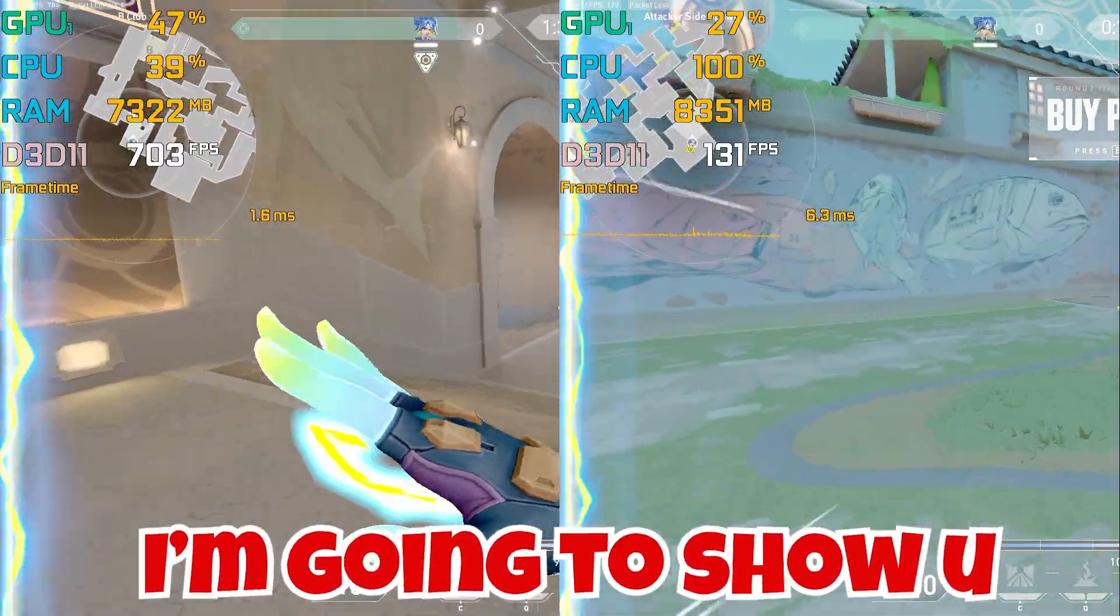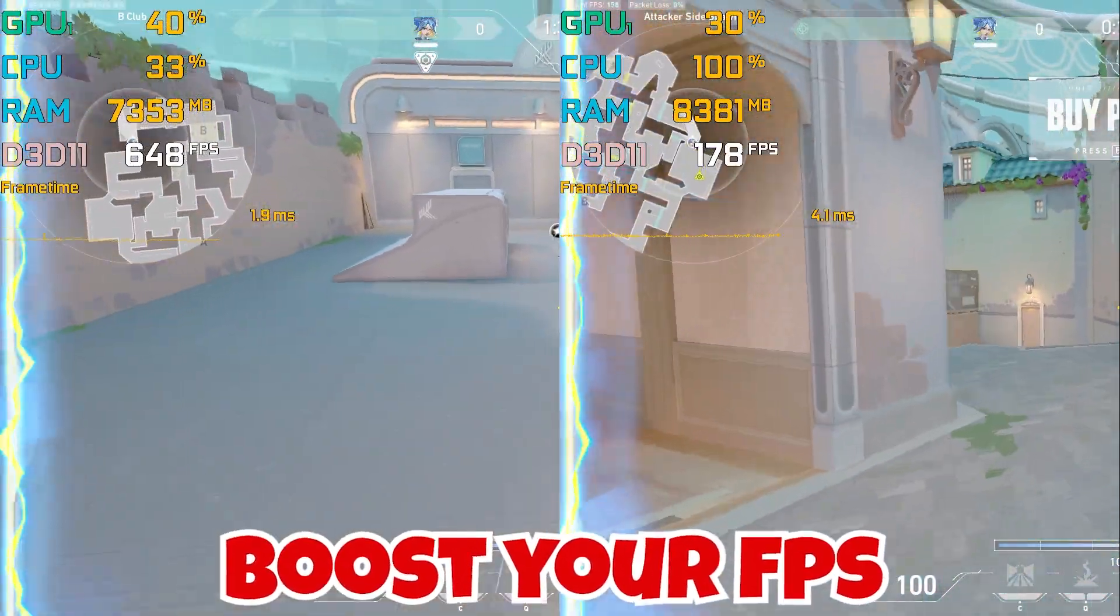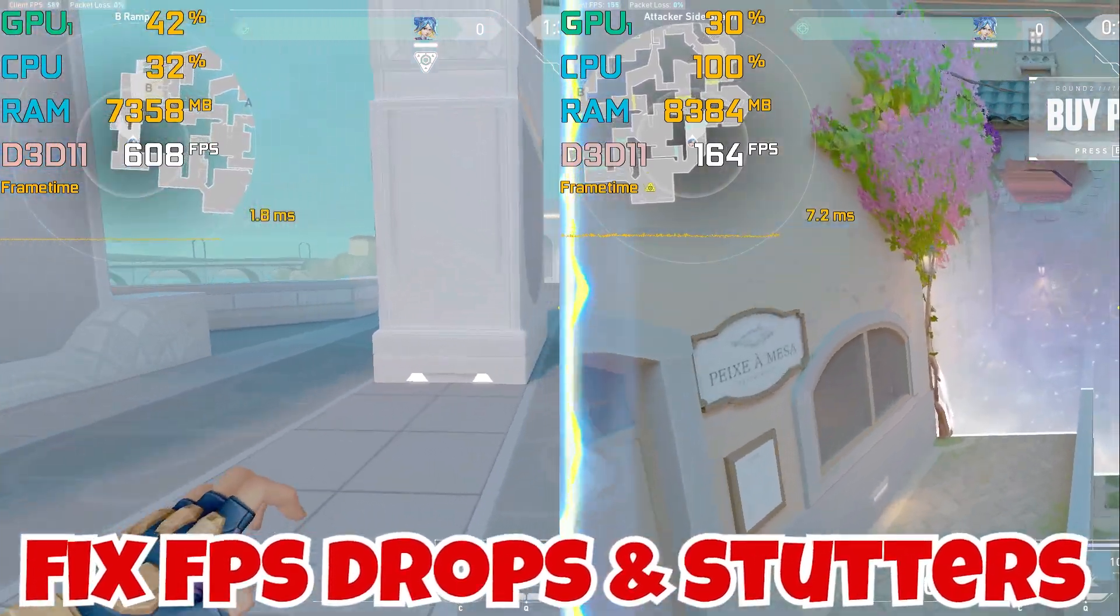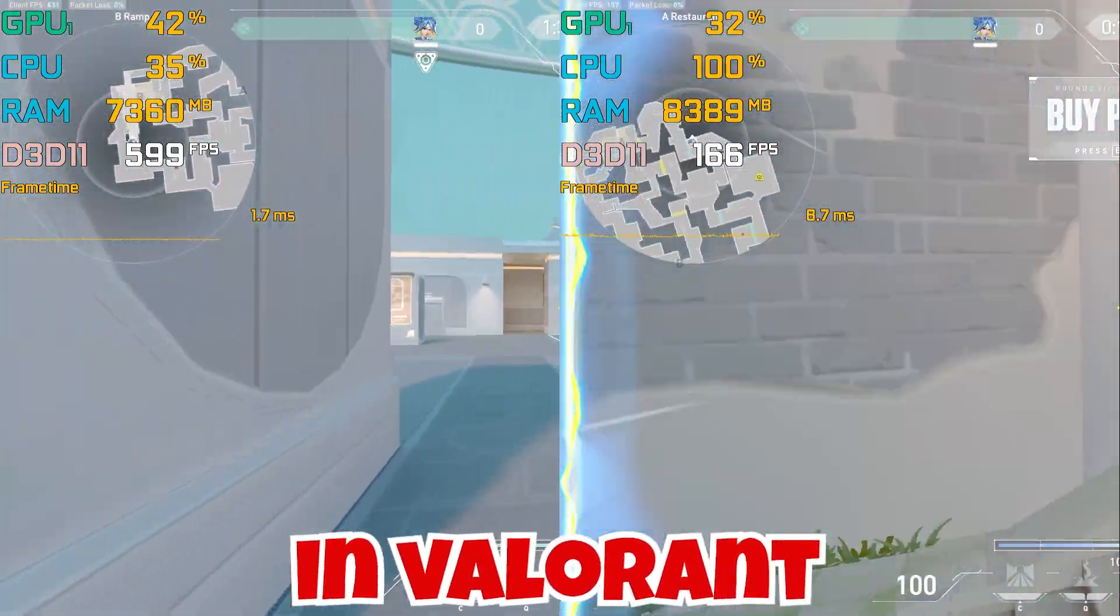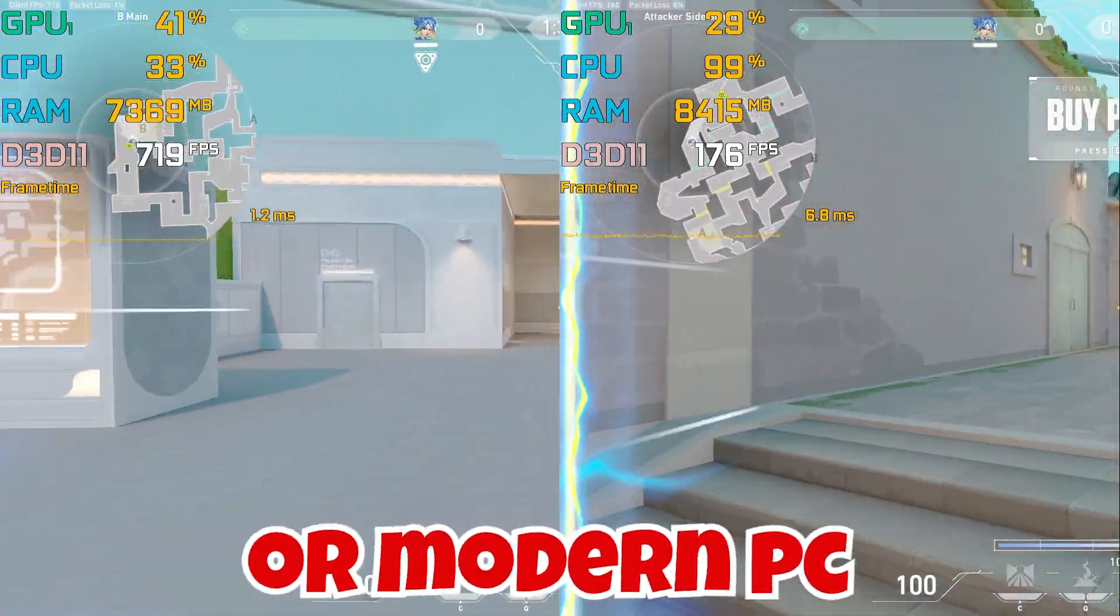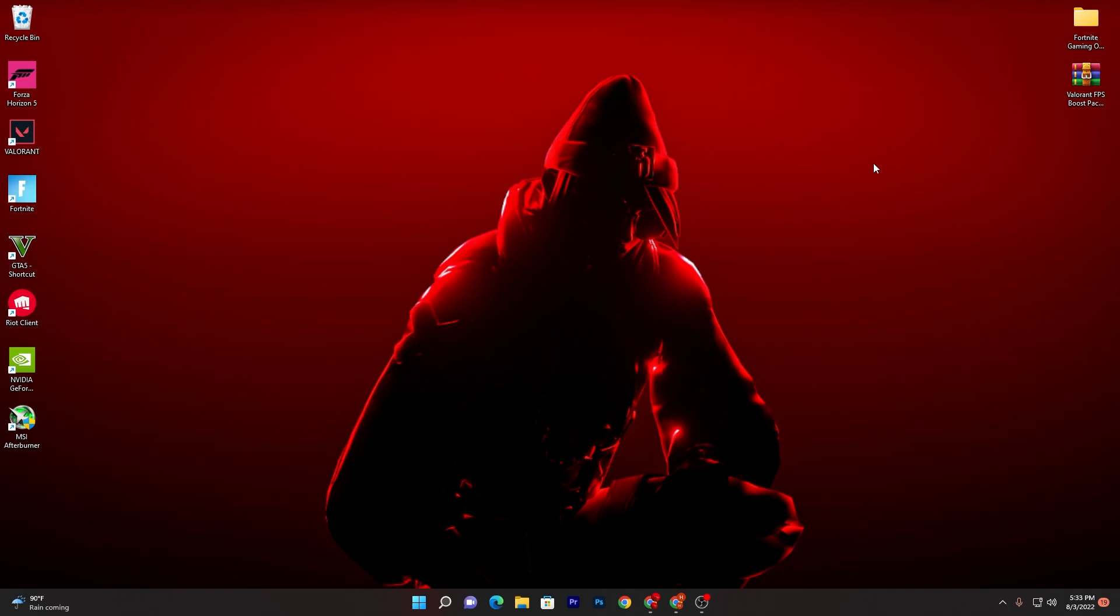Today in this video I'm going to show you how you can boost your FPS, fix FPS drops and stutters in Valorant with any low end or modern PC. In the first step, I'm going to show you some best settings for your Windows for improving your PC performance for Valorant or any other game.